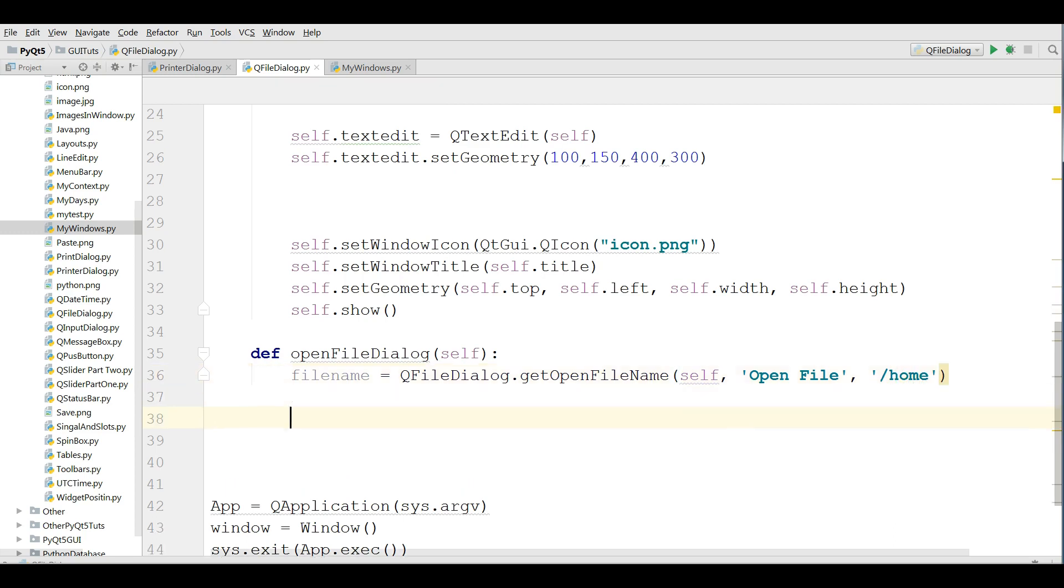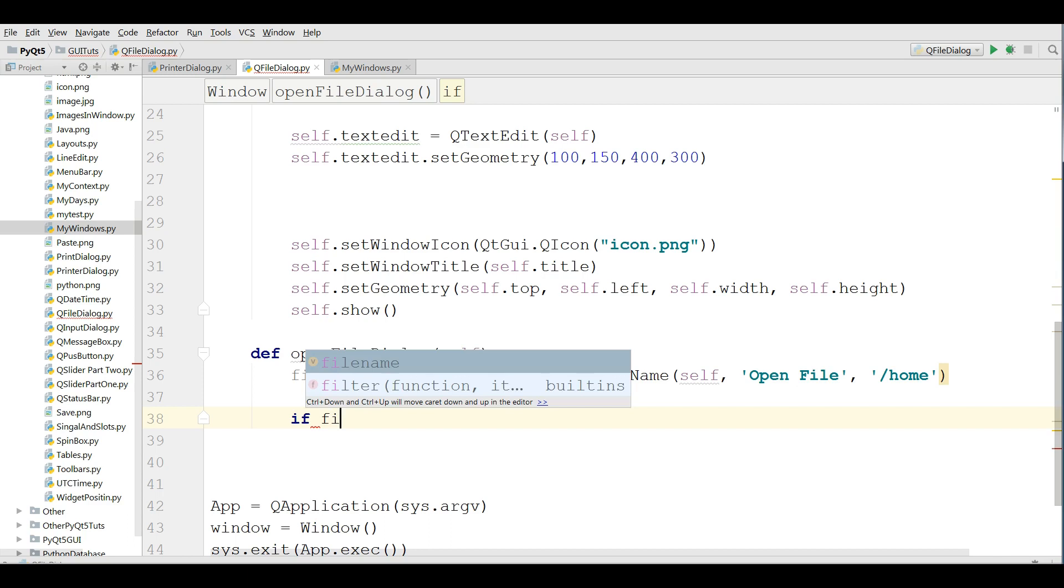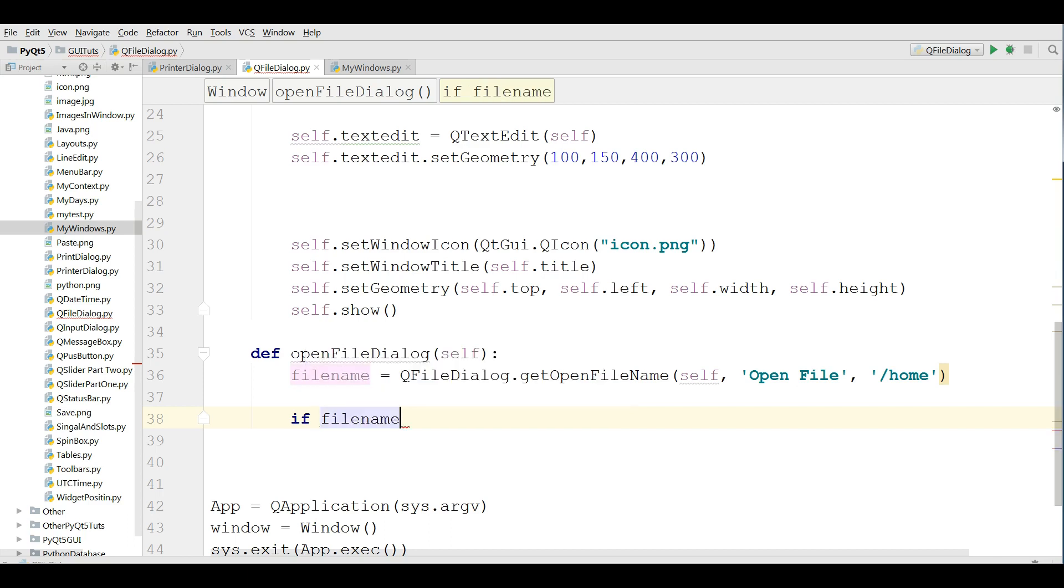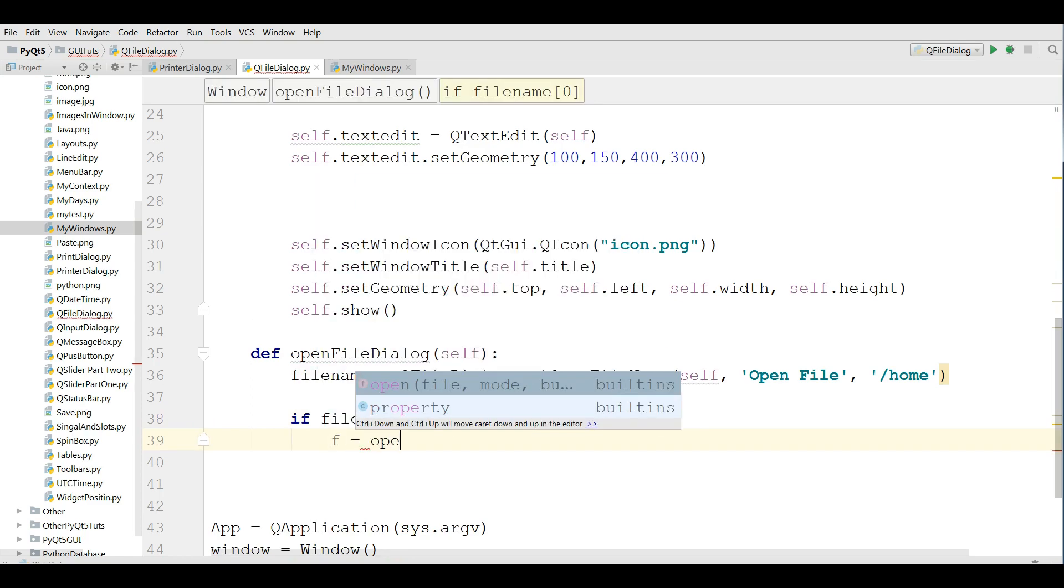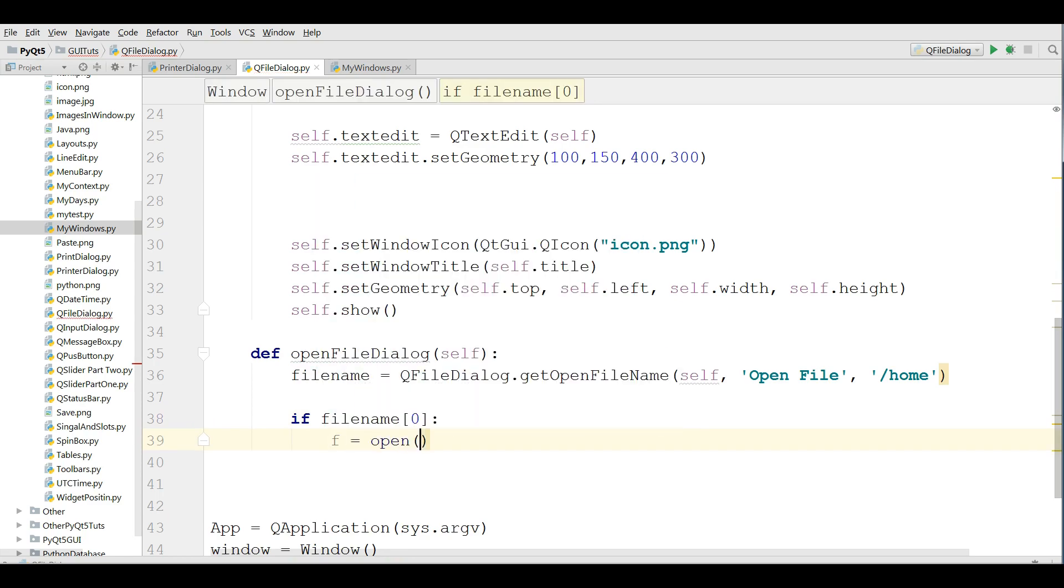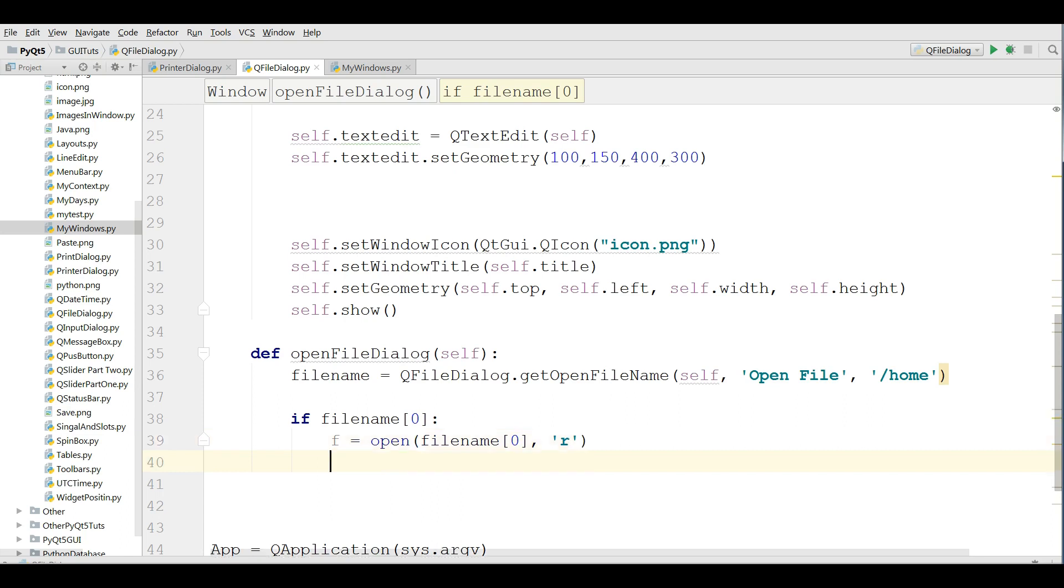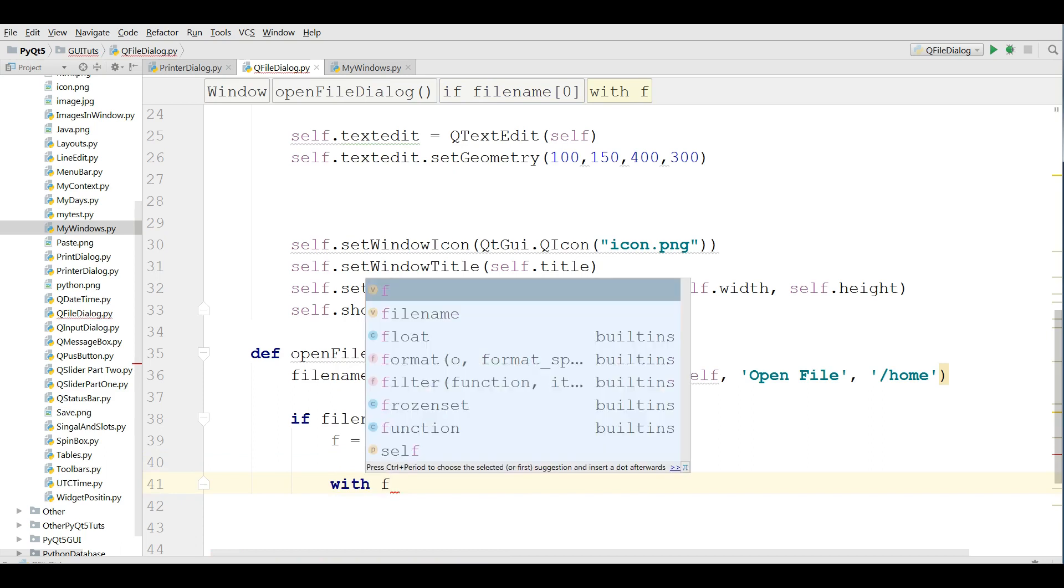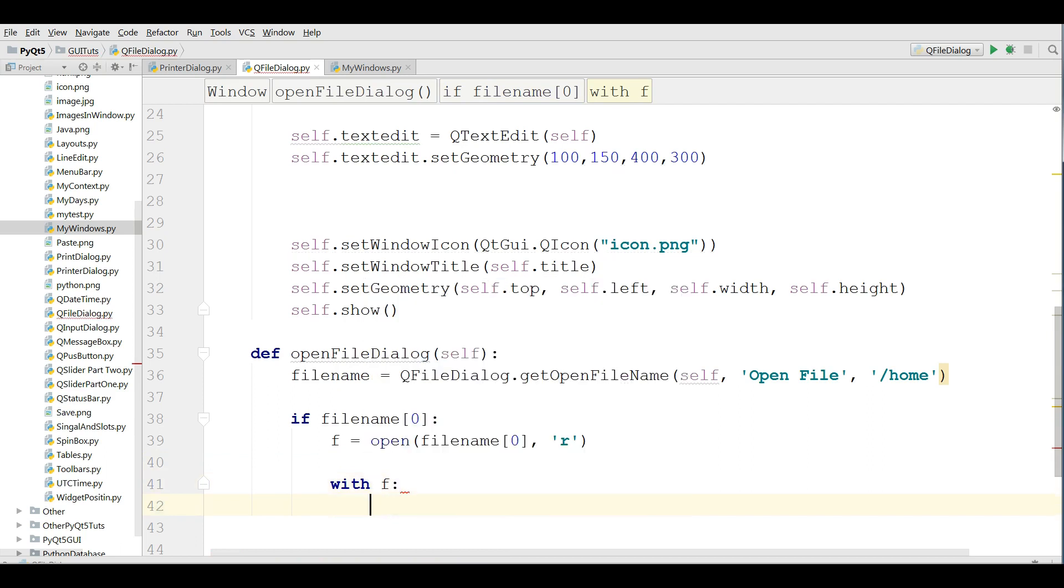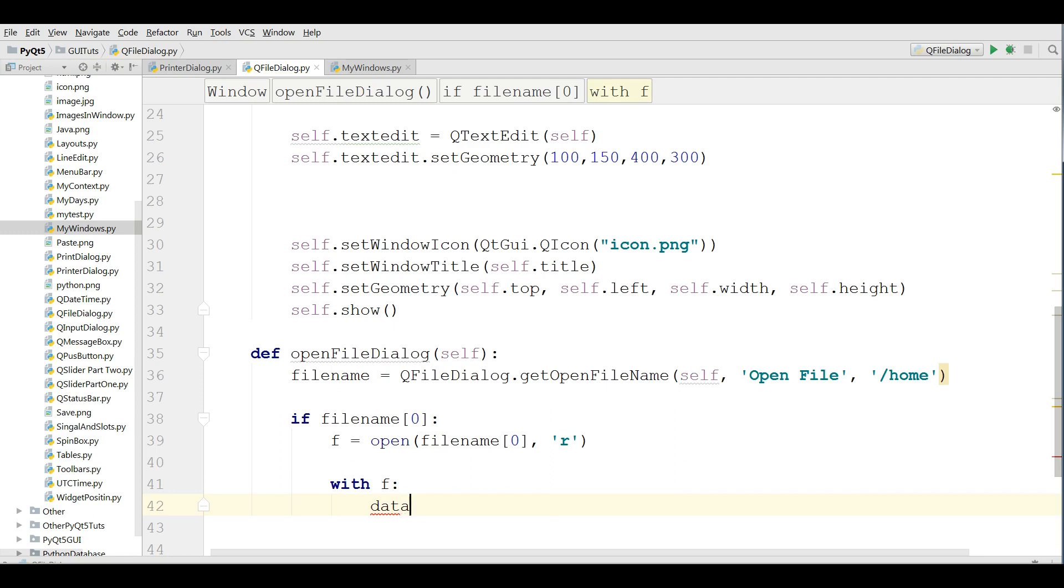After that I'm going to check this. If file name zero, the zeroth index, I'm making a new variable. I'm going to open the file in the read mode not write mode.